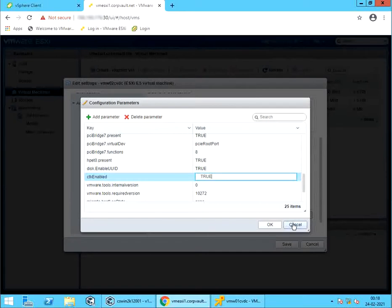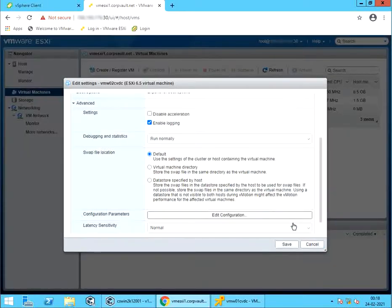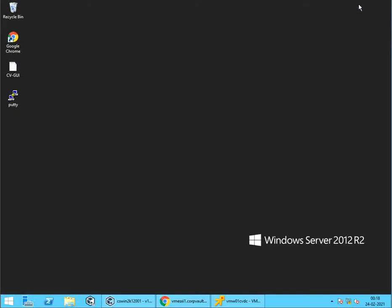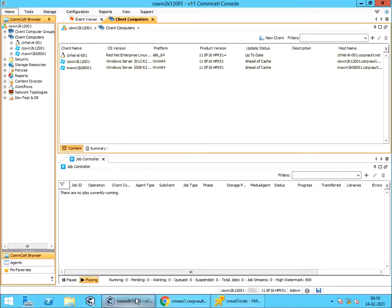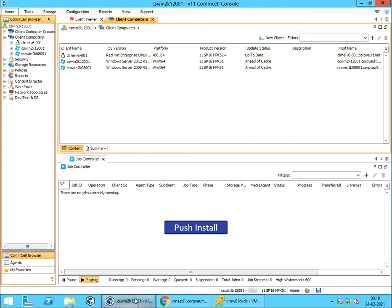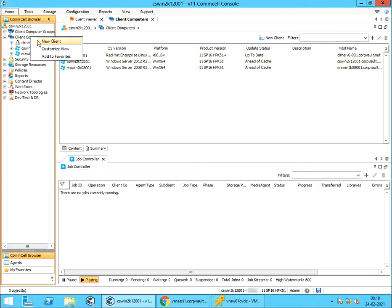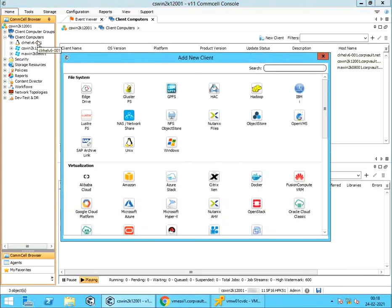Let's install Commvault virtual server agent on one of the VM which will be acting as proxy. The first method we will discuss is push install. Before we proceed, we need to create the client's server entry. Right click on client computers. Select new client.